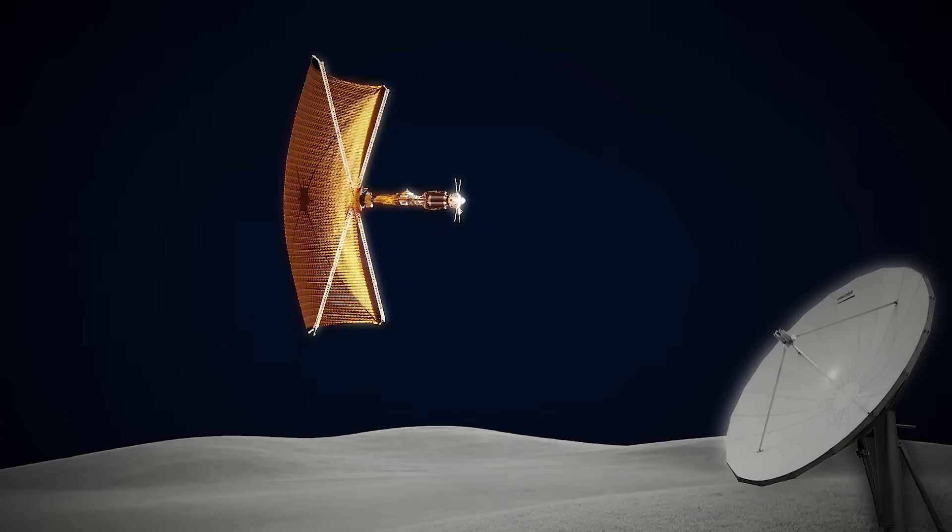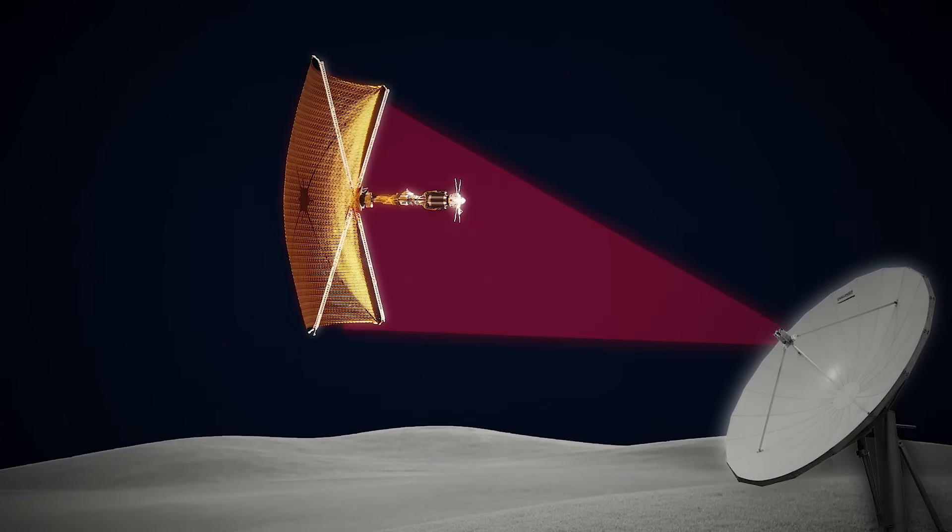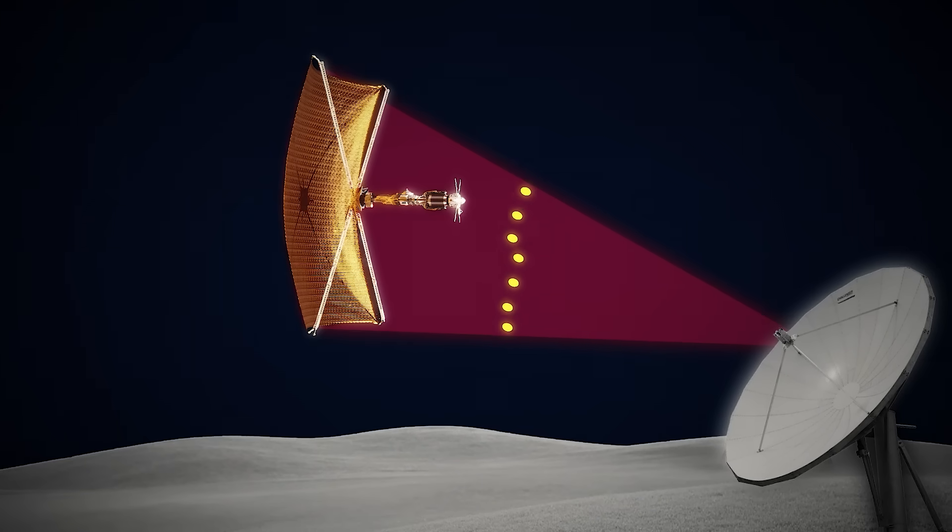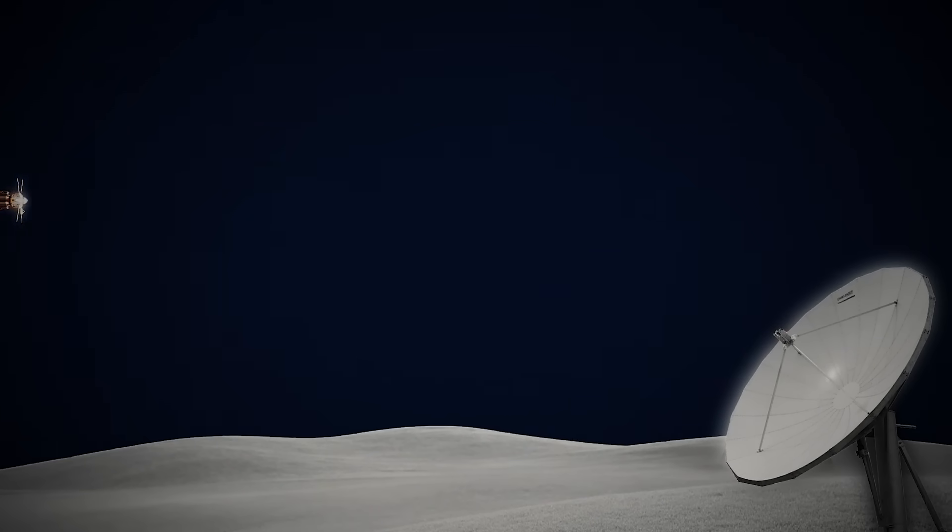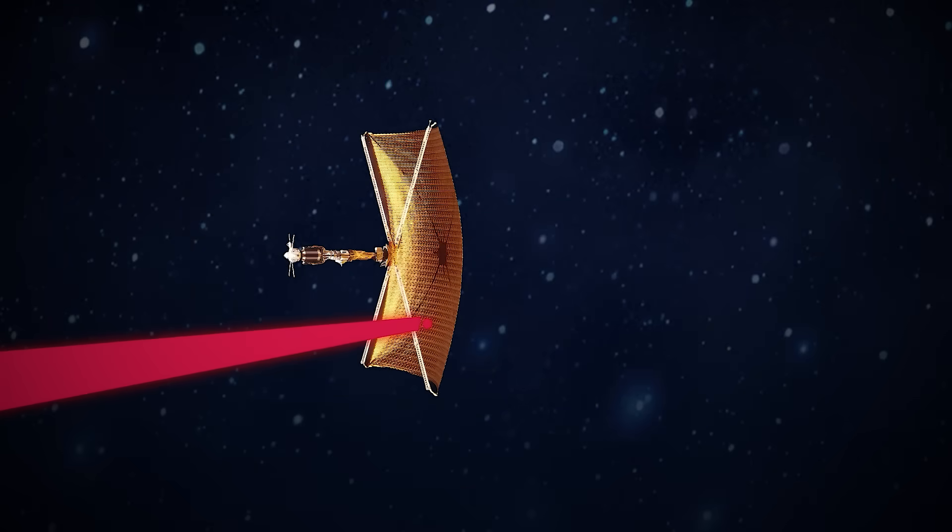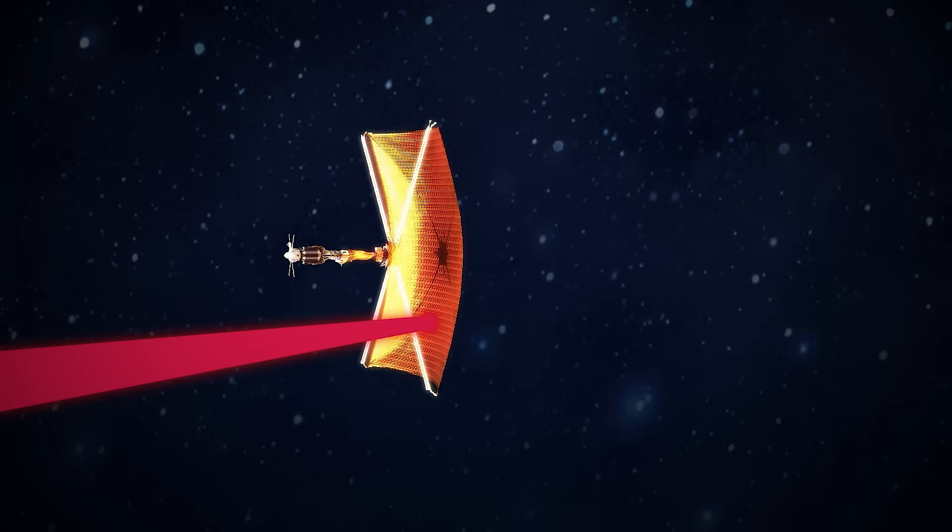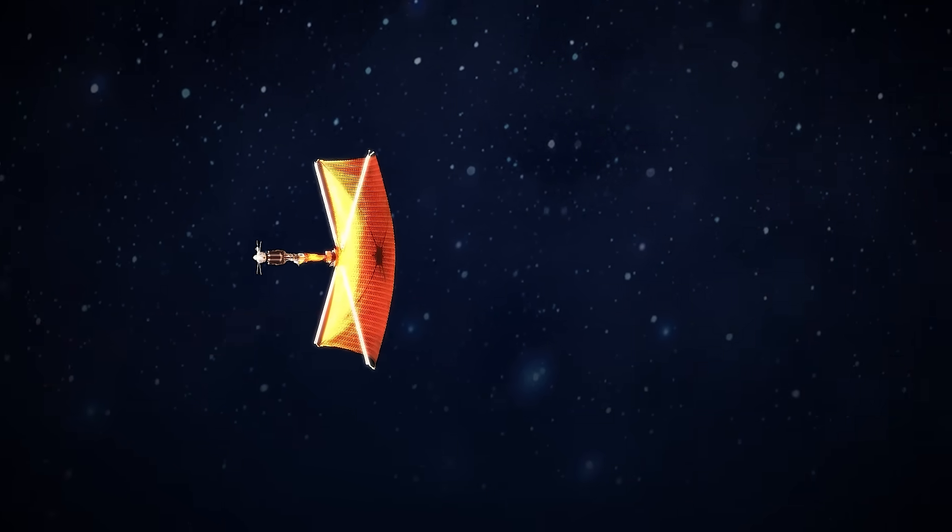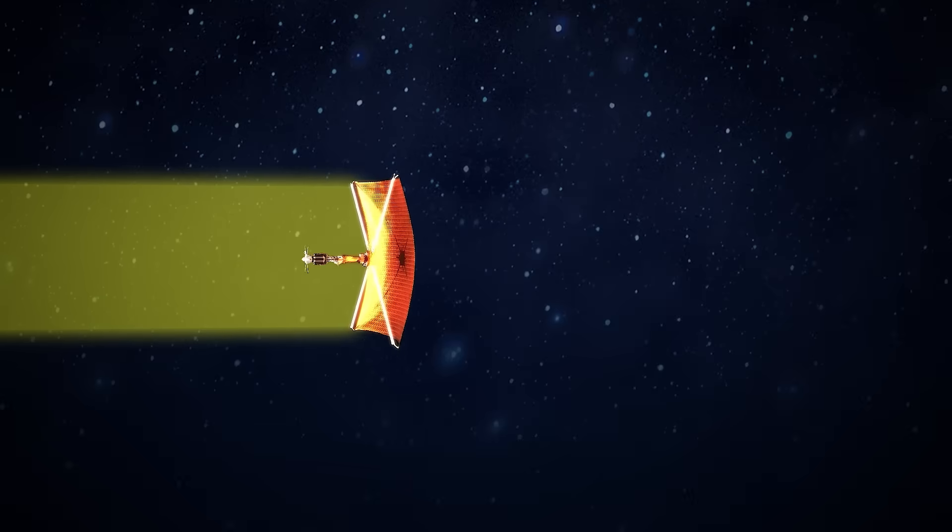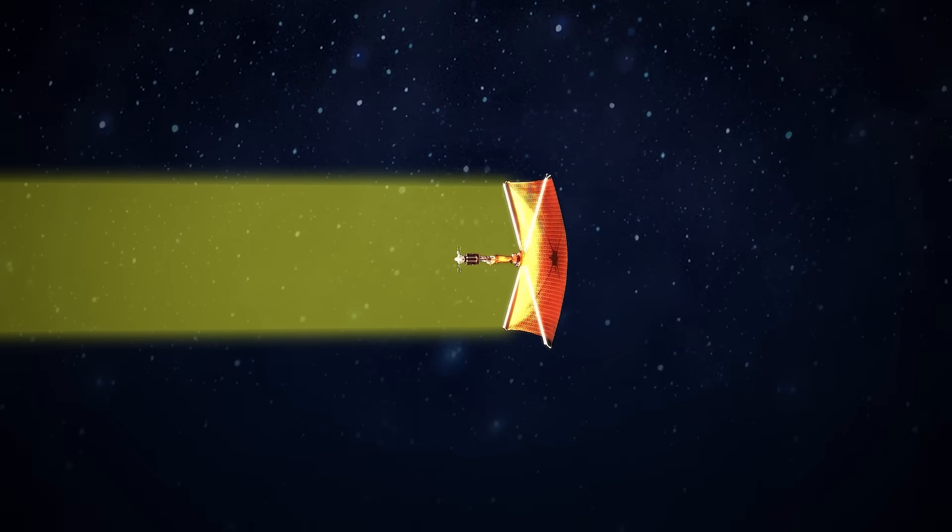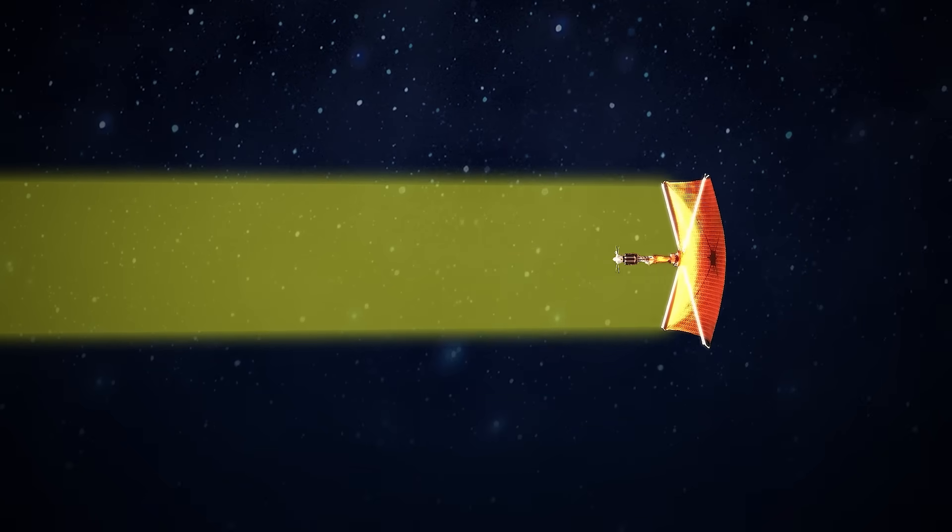The principle is simple. Fire a powerful laser at the sail and the photons push it forward, just like sunlight. But unlike the sun, a laser can concentrate immense energy on a tiny area, accelerating the sail far faster than natural starlight ever could.